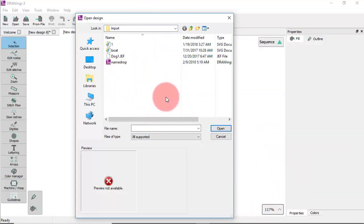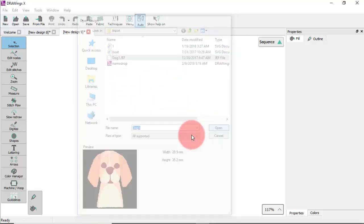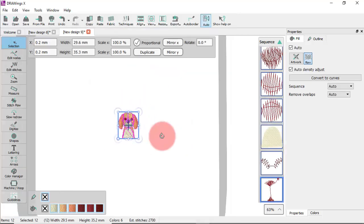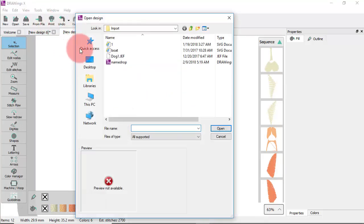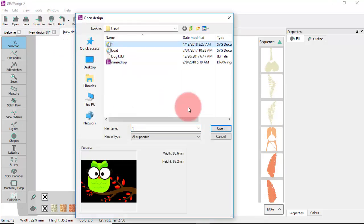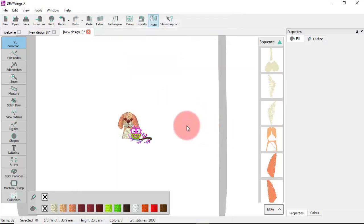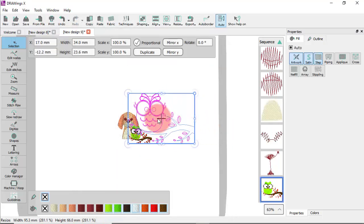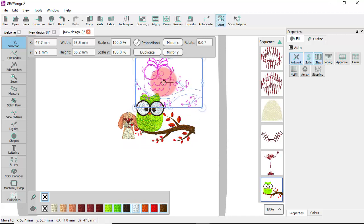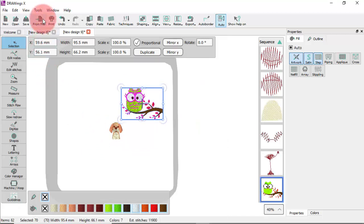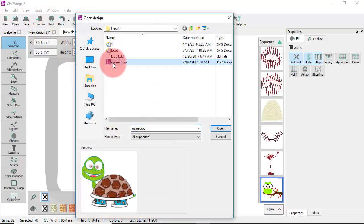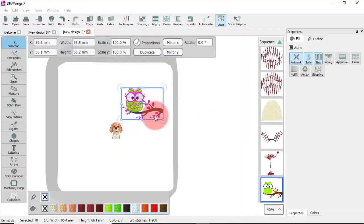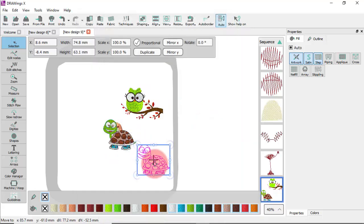For example, let's load an embroidery design. Then import a vector image. And finally import a draw design we have previously created.